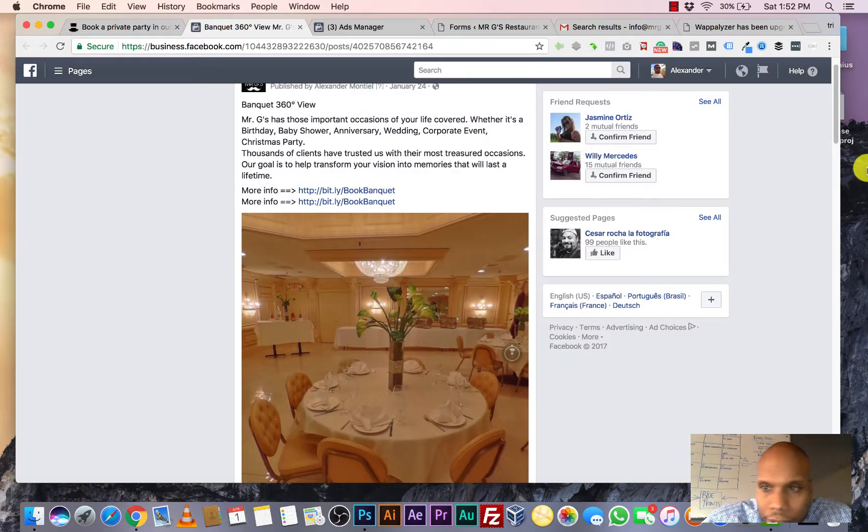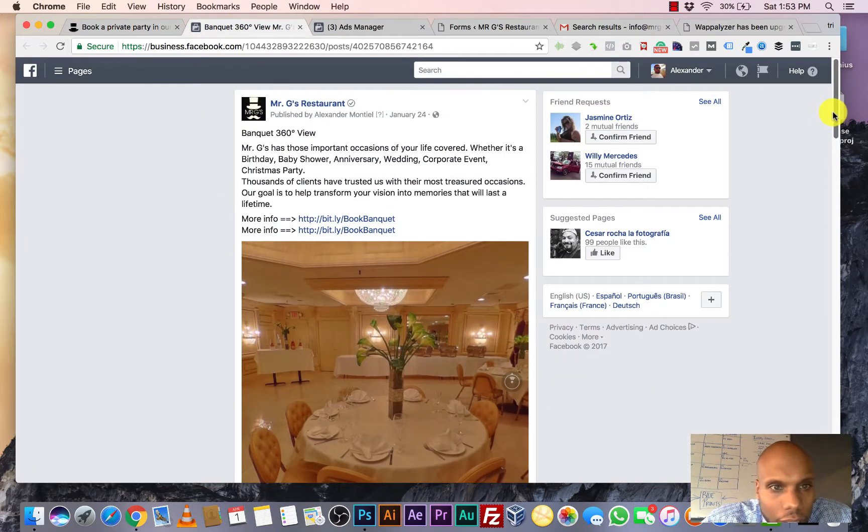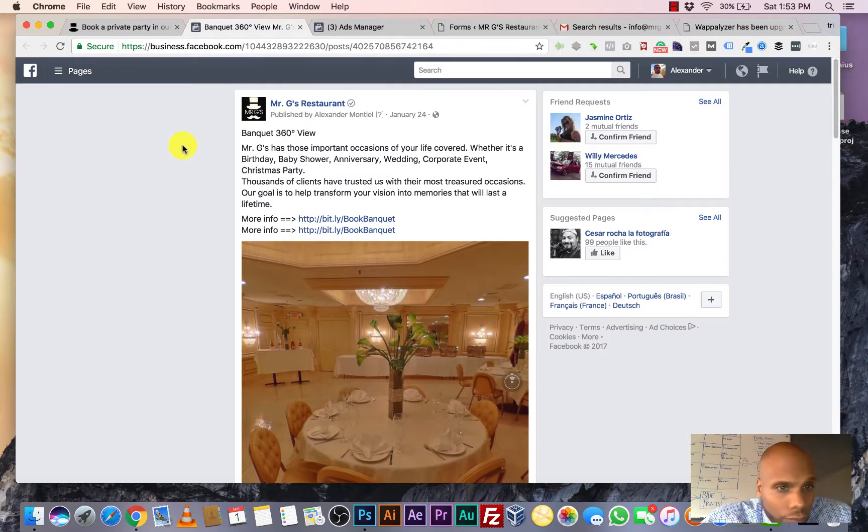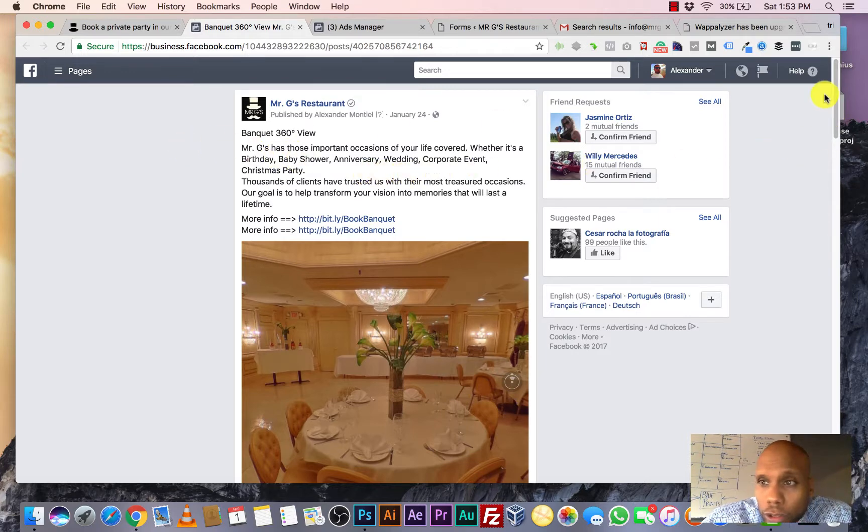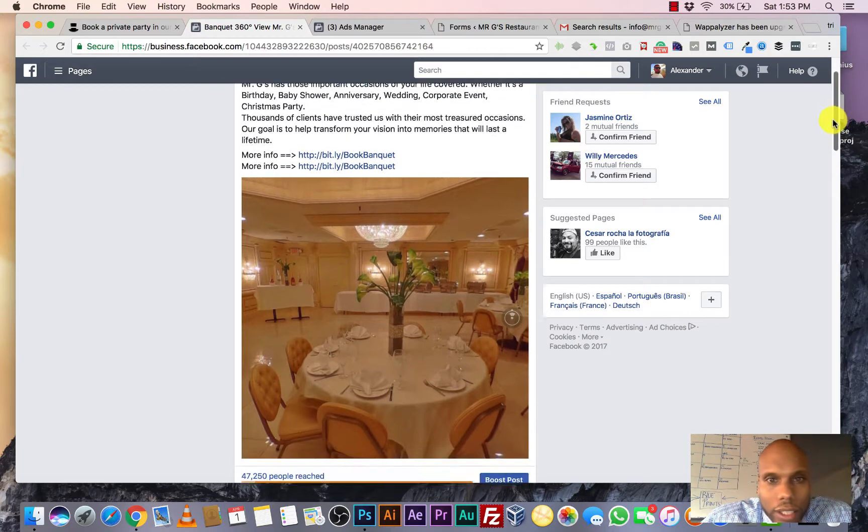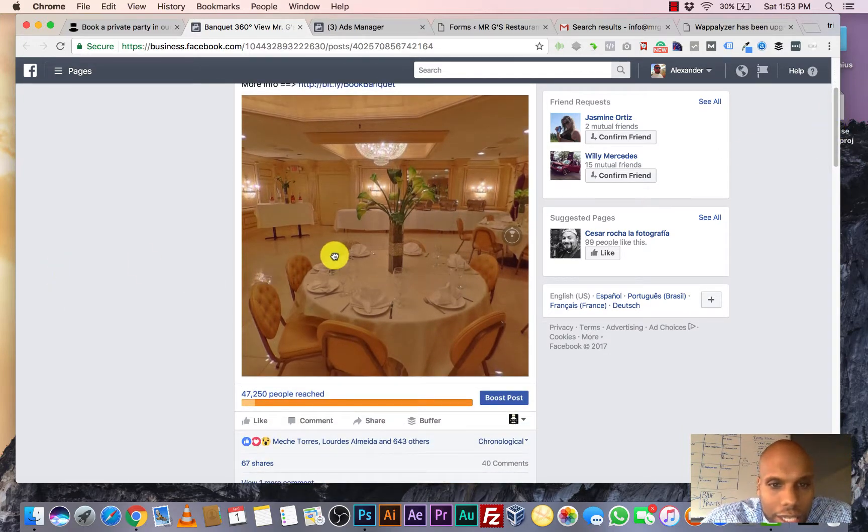Here's the ad right here that we created for Mr. G's. And again, we're talking about baby showers, birthdays, anniversaries, corporate events, weddings. I mean, this is it.